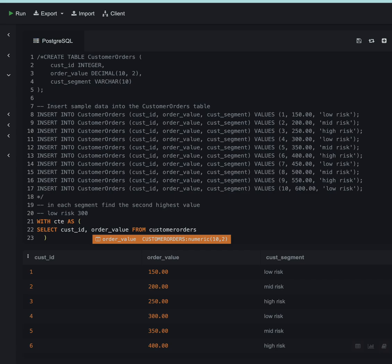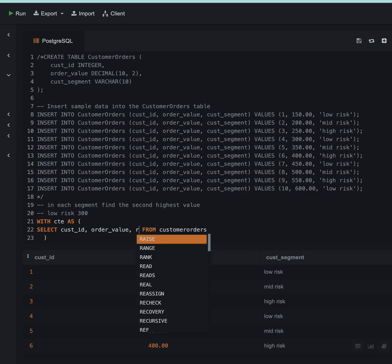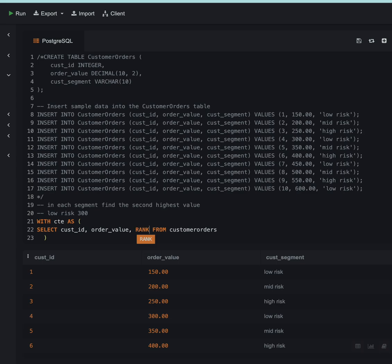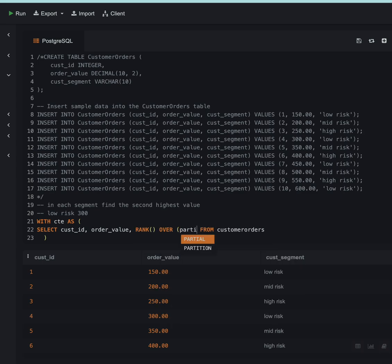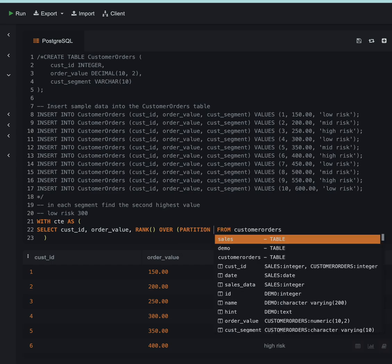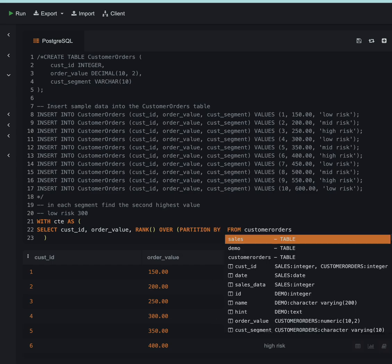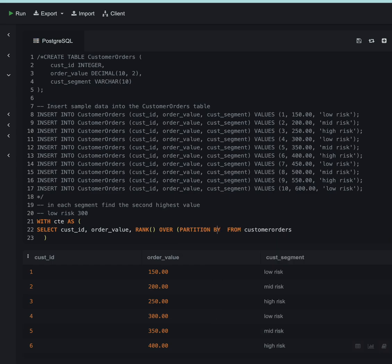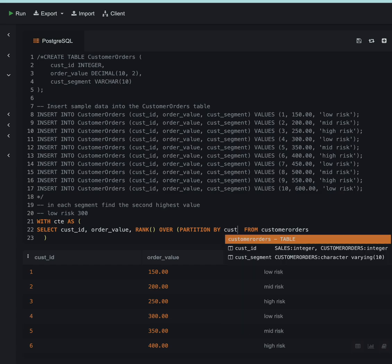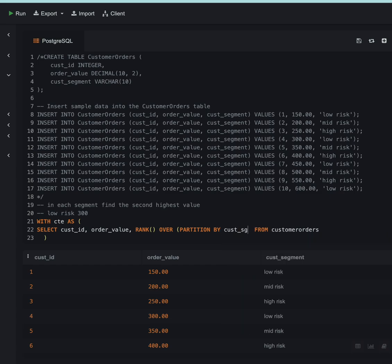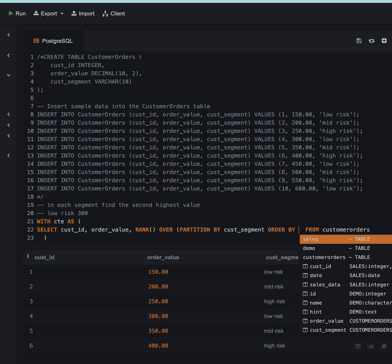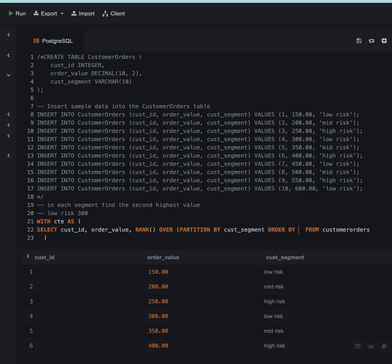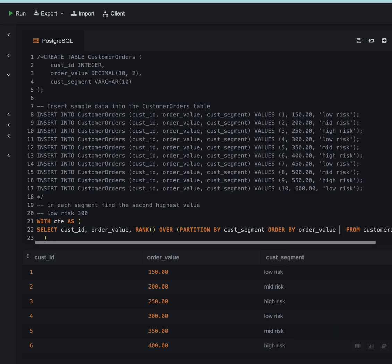I will partition this by customer_segment because I want ranking in every segment, and I'm going to order this by order_value in descending order.